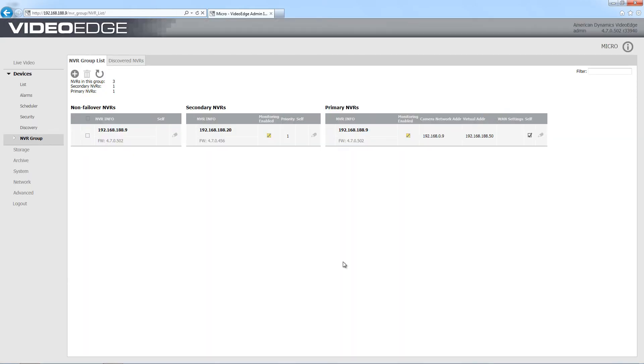I now have failover configured, so if the recorder that's set to primary fails, the secondary recorder will step in and continue recording.